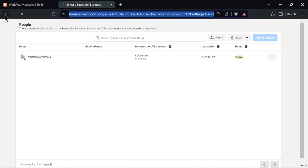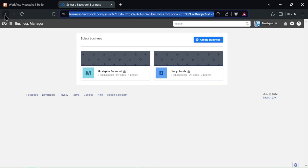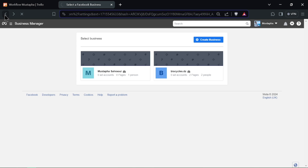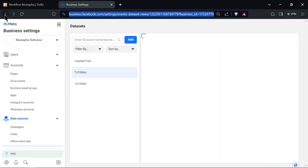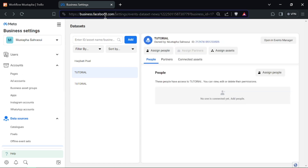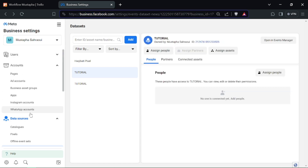To use your Pixel ID, simply click on the ID to copy it to your clipboard. You can then paste it wherever needed. It's a good practice to jot down or save your Pixel ID in a secure location for future reference.